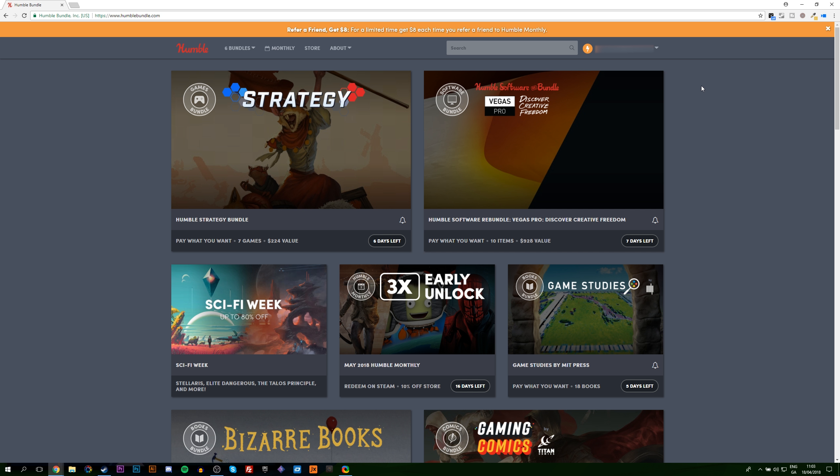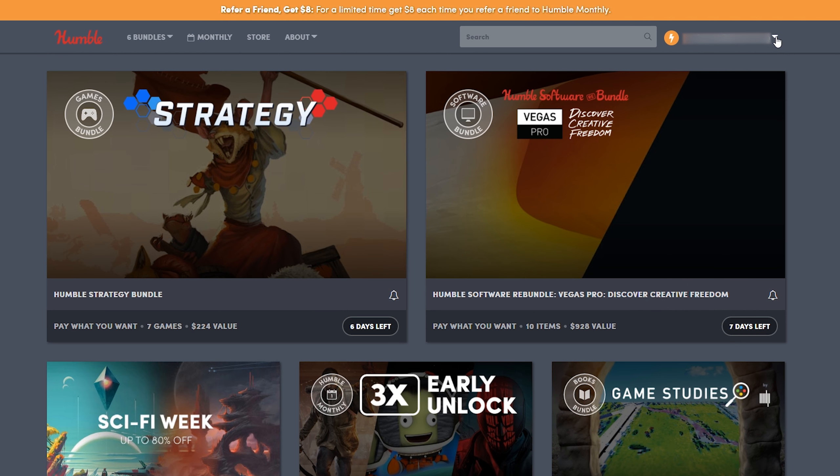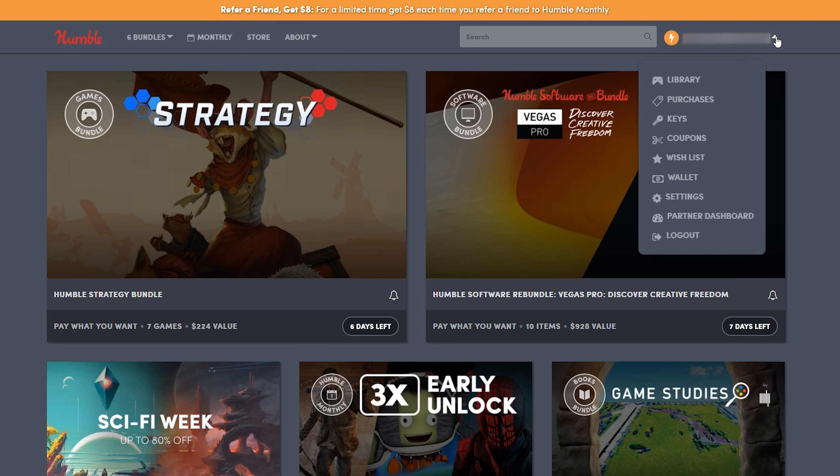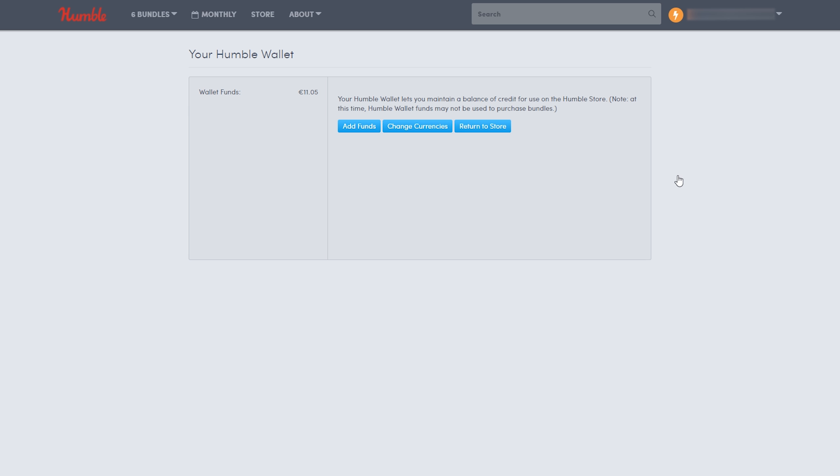So the first thing you want to do is open up your Humble Bundle page. We're going to be coming up to your profile on the top right and clicking this little dropdown. From here you're going to see the wallet option right here. Click into this and you'll be brought to the next page.